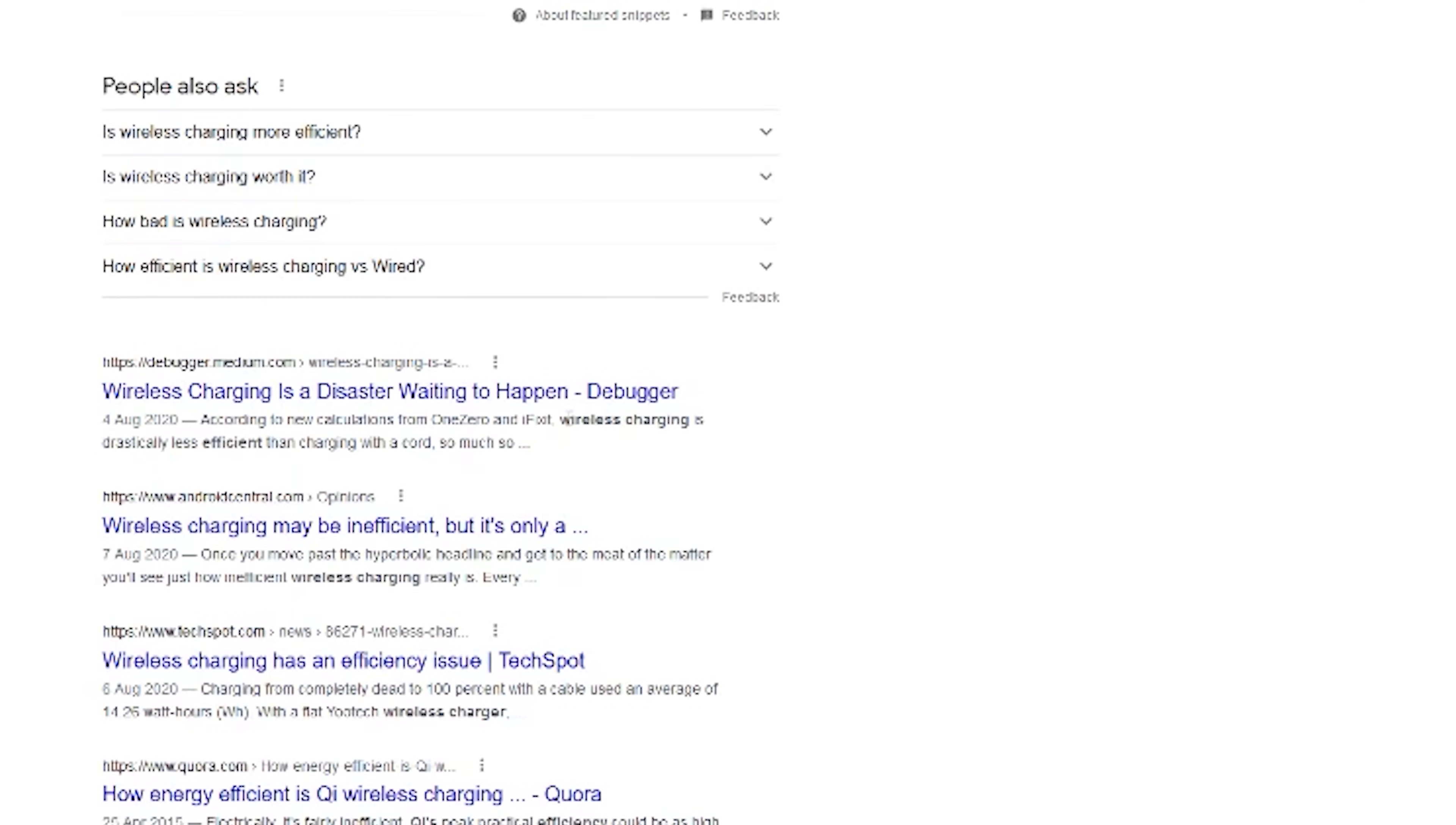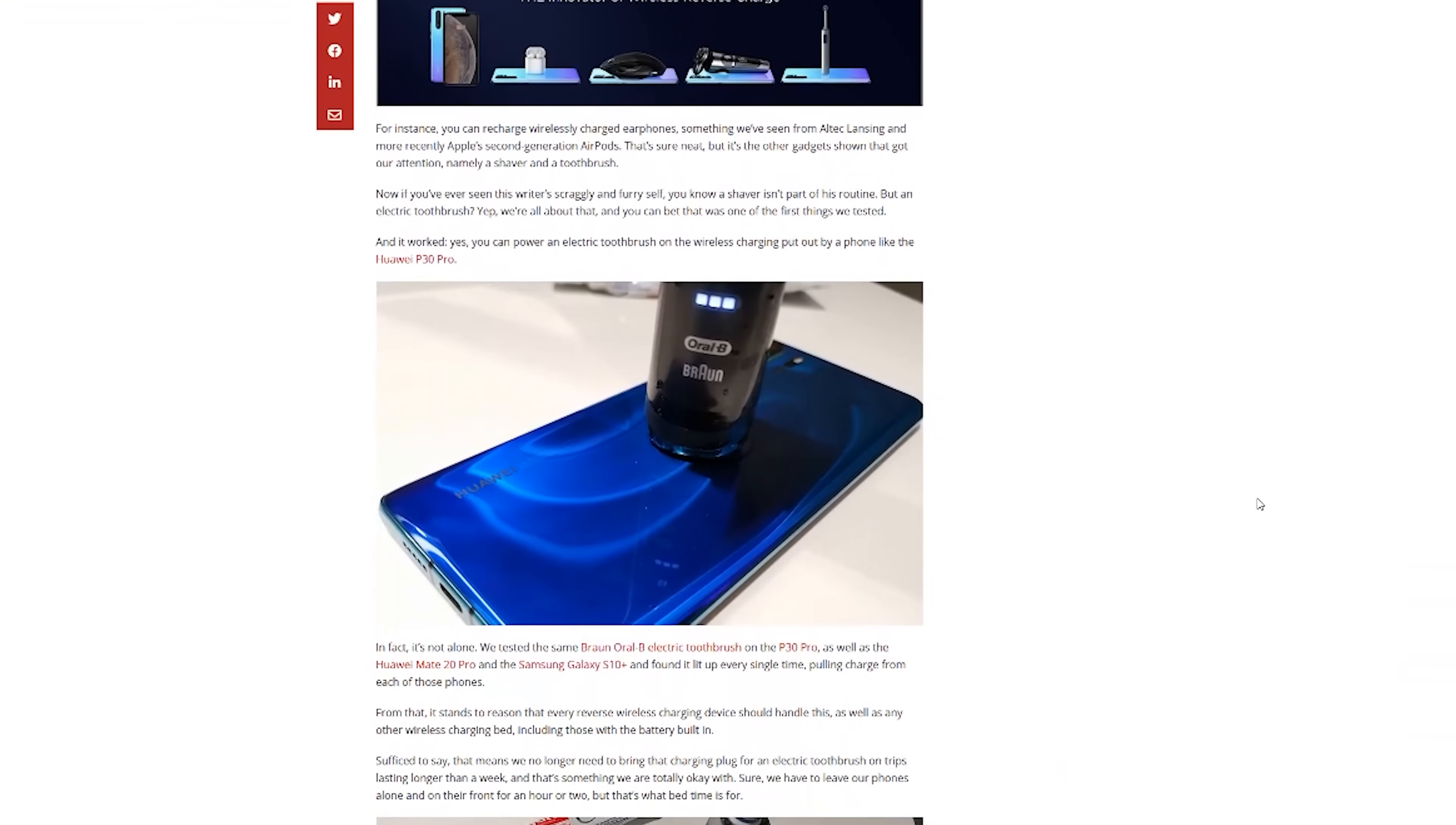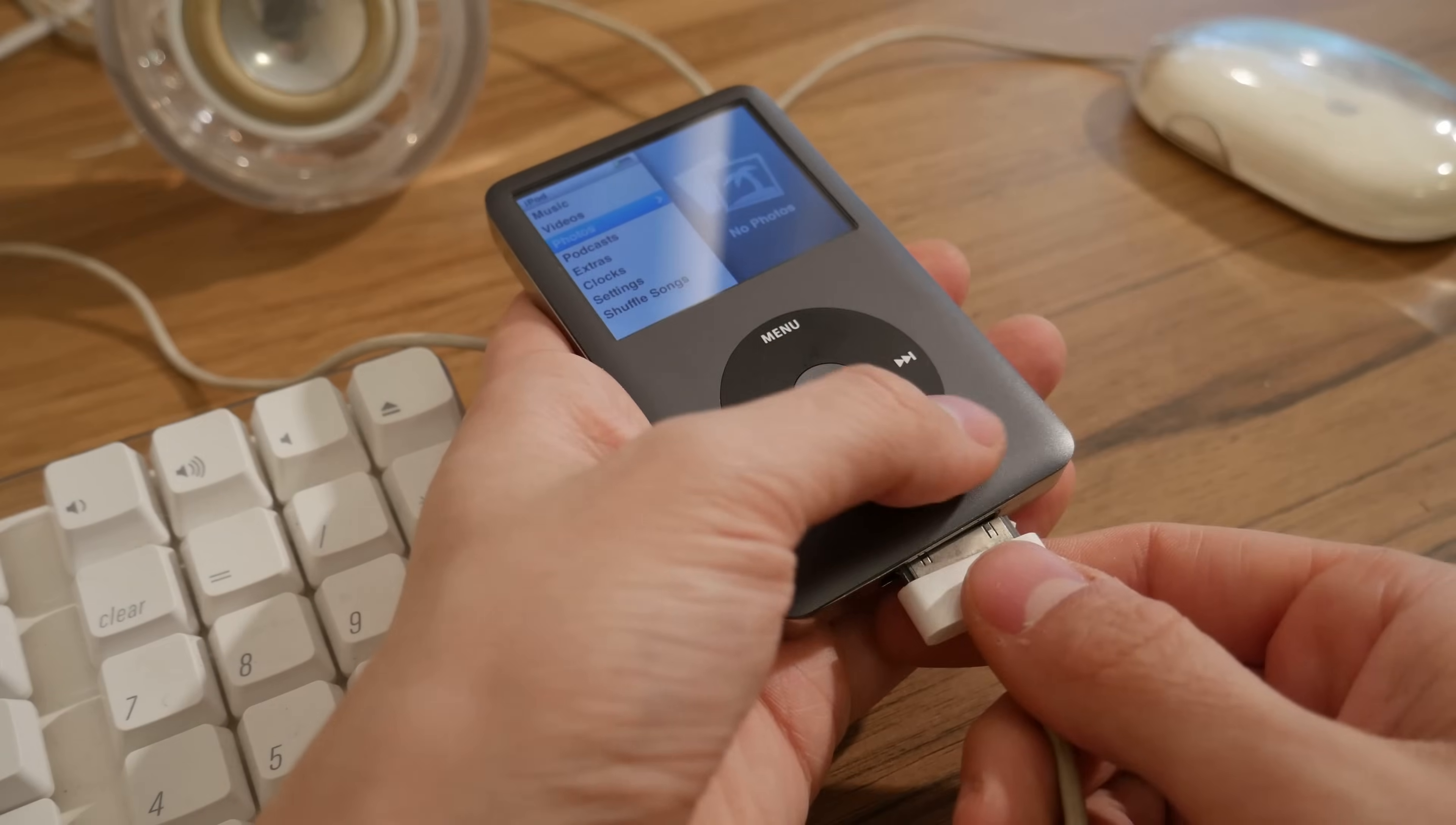Wireless charging. It's slow, inefficient, unnecessary, but you can't deny it looks pretty damn cool. It's been a staple feature of many devices for years now, from smartphones to toothbrushes. But what about the iPod? Why doesn't it have wireless charging?